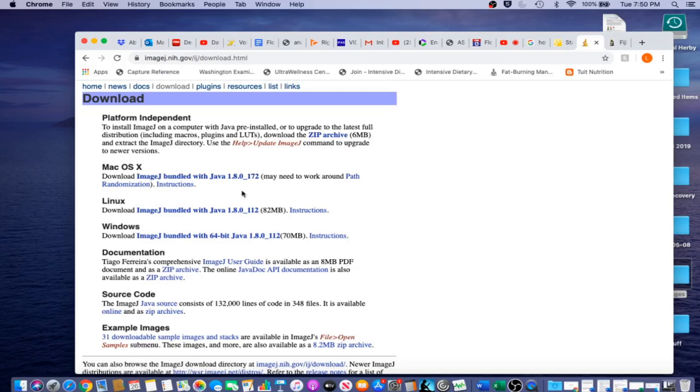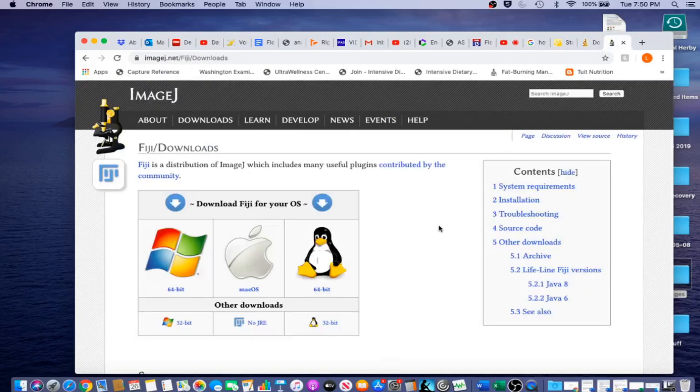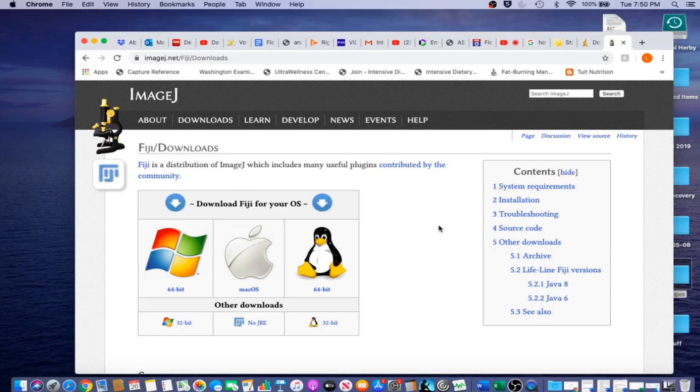Another possibility is to download Fiji, which is a batteries included version of ImageJ that has many plugins already downloaded into the system. The procedure is the same. You go to the website, click the appropriate operating system, download and open up the program.